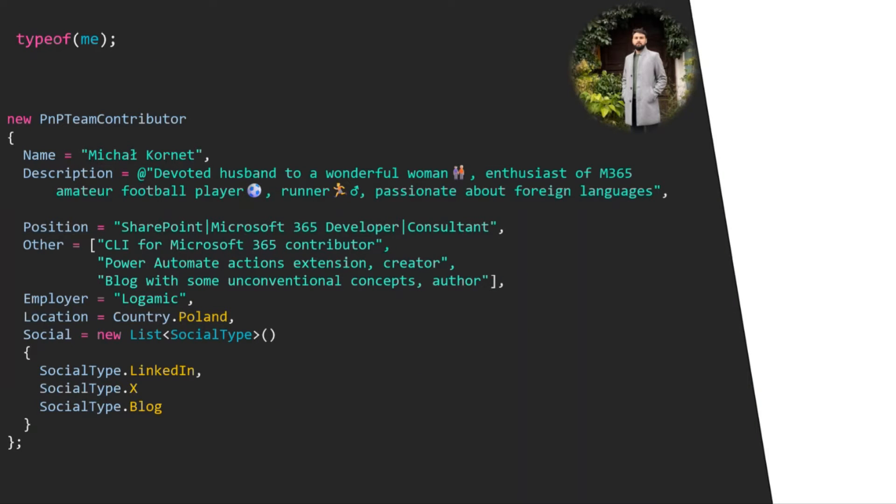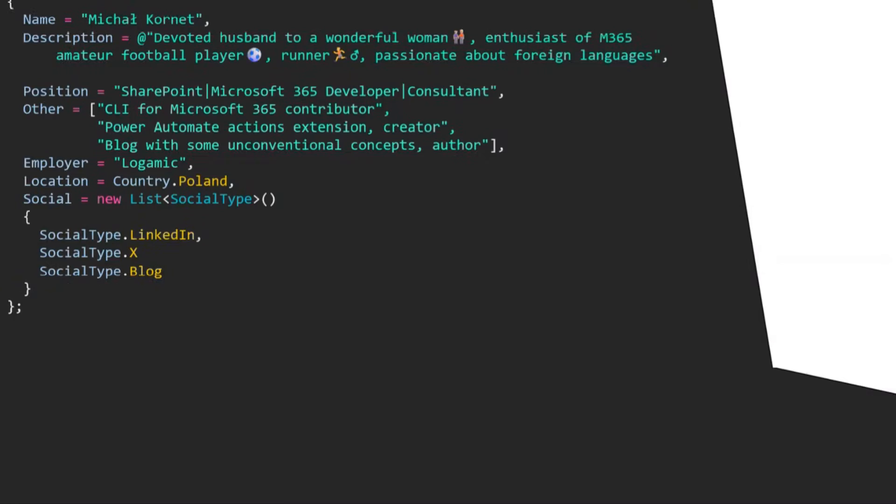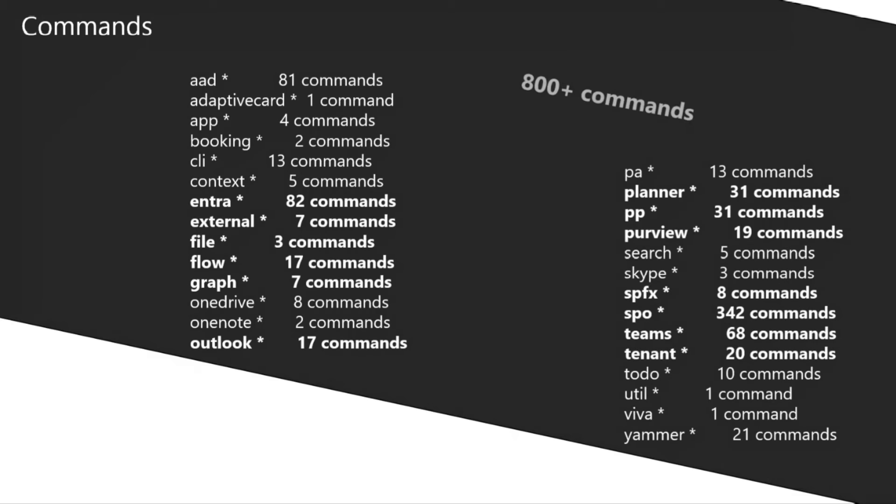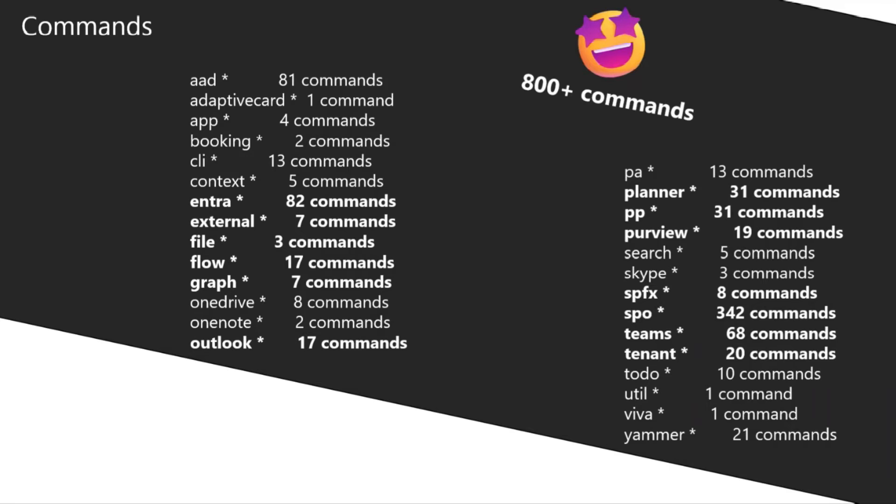Before I pass my voice back to Mikhail who will be presenting the CLI in action, I'll do a short intro about how many commands CLI has. Basically, CLI for Microsoft 365 is about managing your whole tenant, and you have a bunch of commands covering almost all of the areas—not only SharePoint Online, but also Planner, a lot of our platform areas, Purview, and also SPFx.